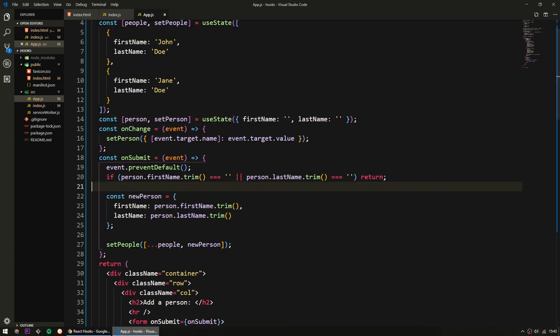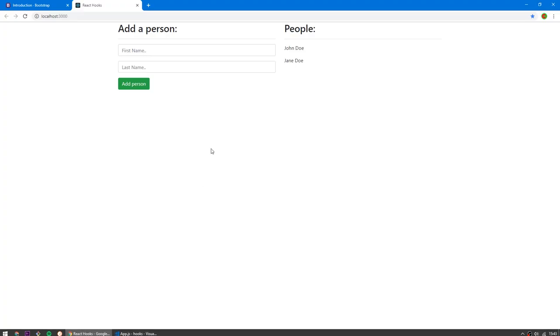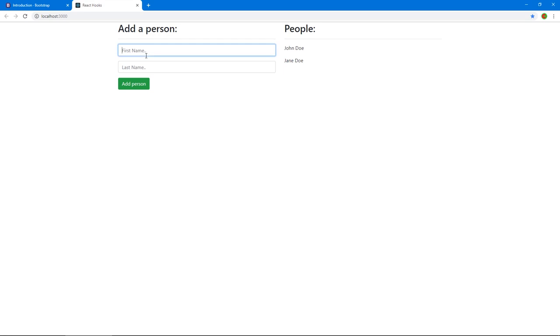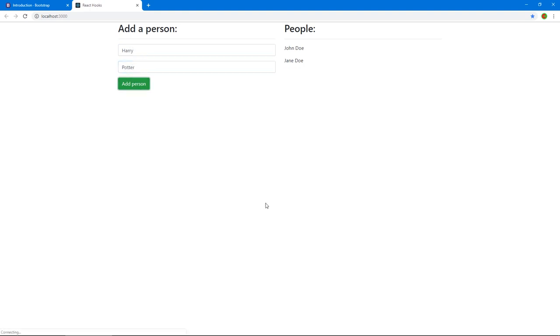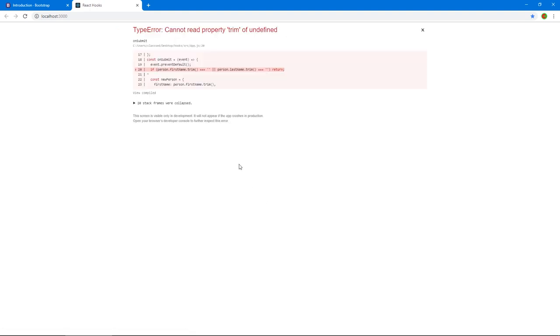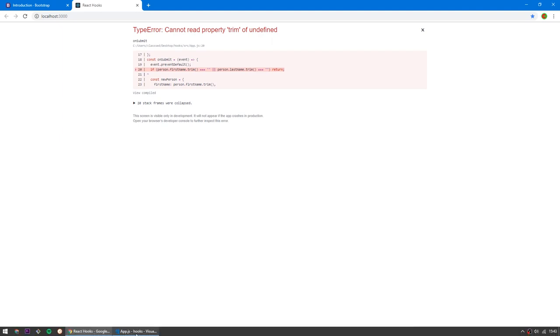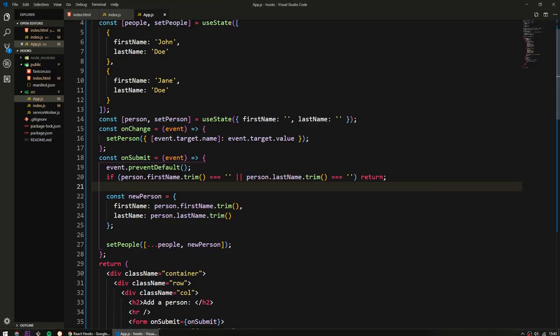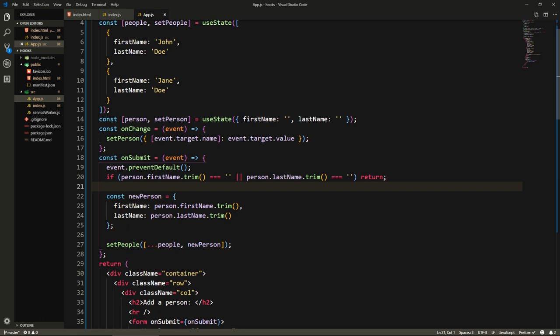Let's save. Let's check now, Harry Potter, let's try to add this person. Okay, doesn't work. Again, lastName is undefined. Okay, let me... I see where I made a mistake.